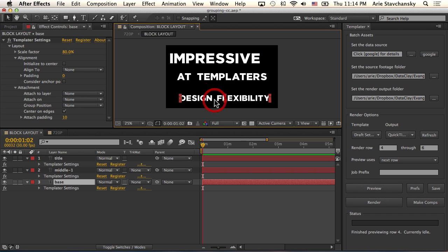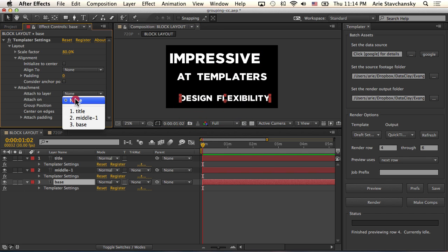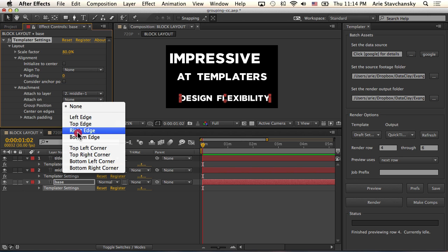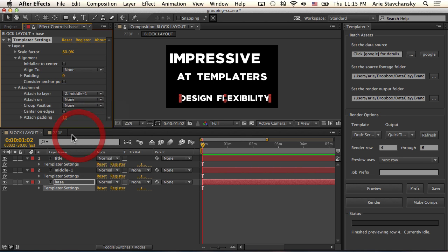So the first thing I want to do is select this one and this is the base layer. For attachment I'm going to attach it to the bottom of the middle layer. I'm going to hit bottom for the bottom edge and make sure it's centered on edges.